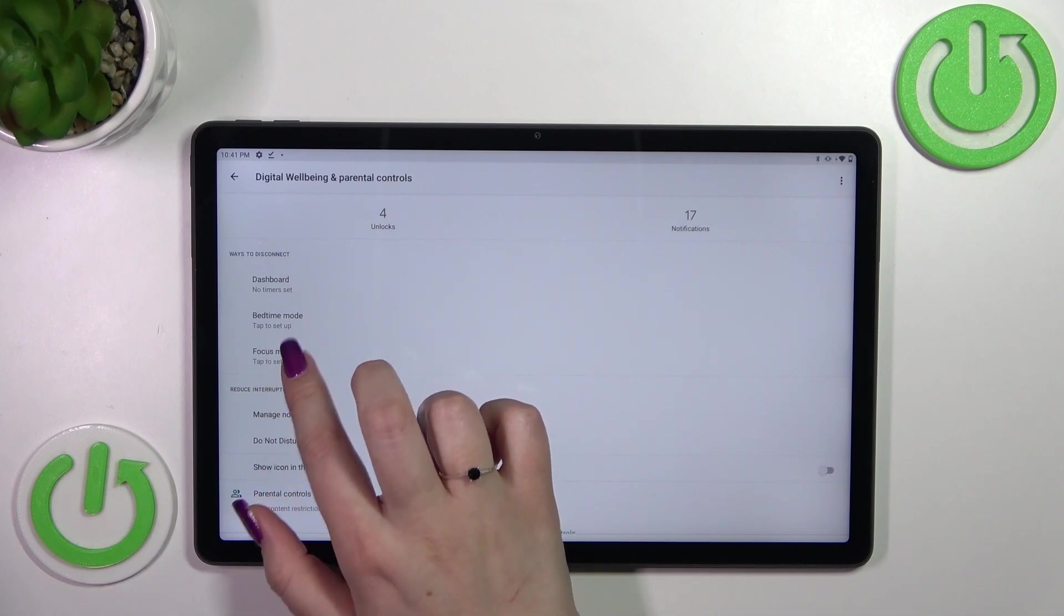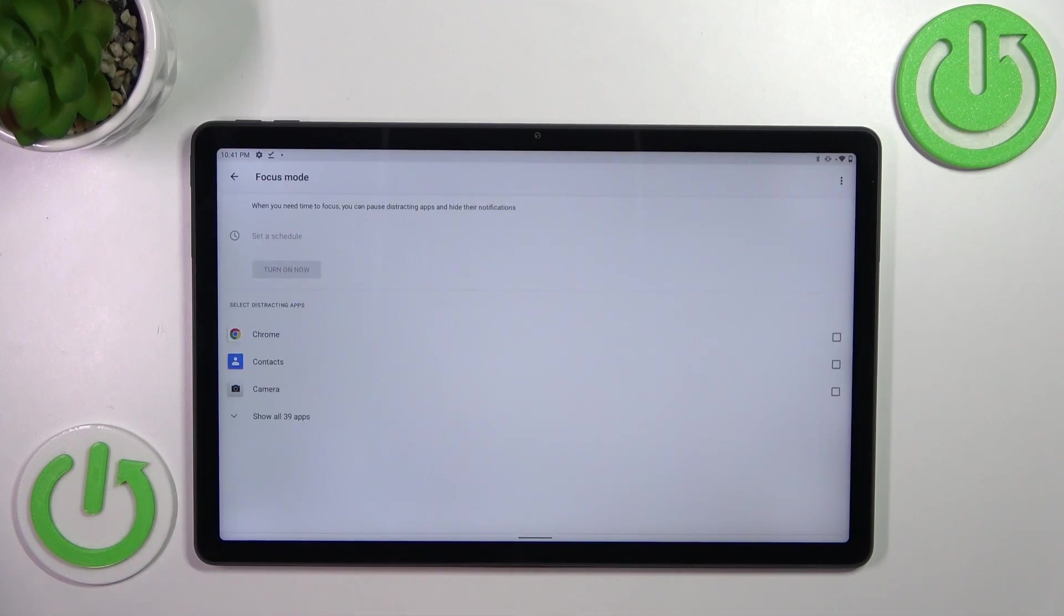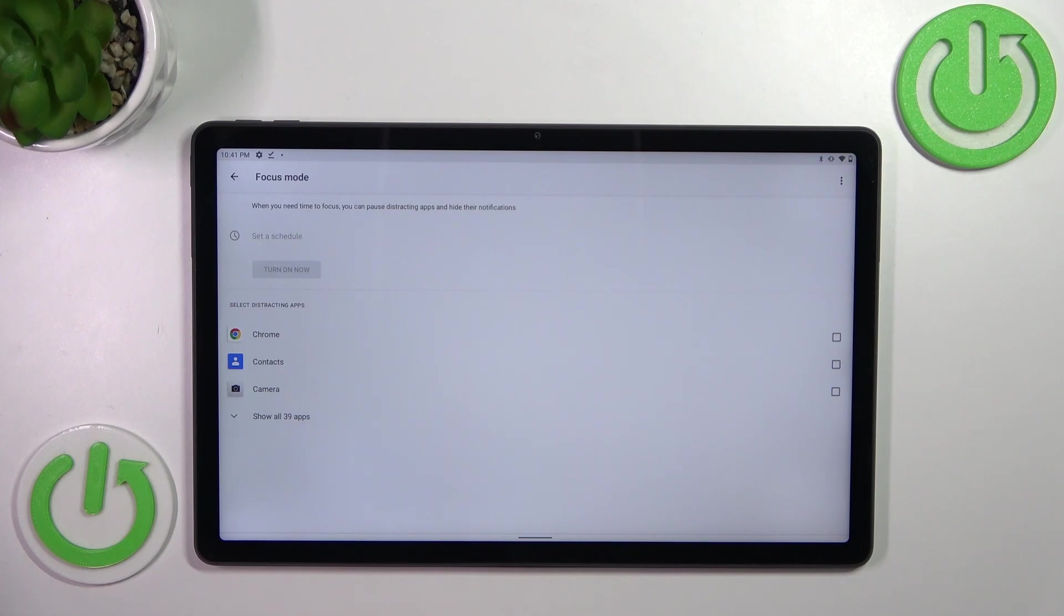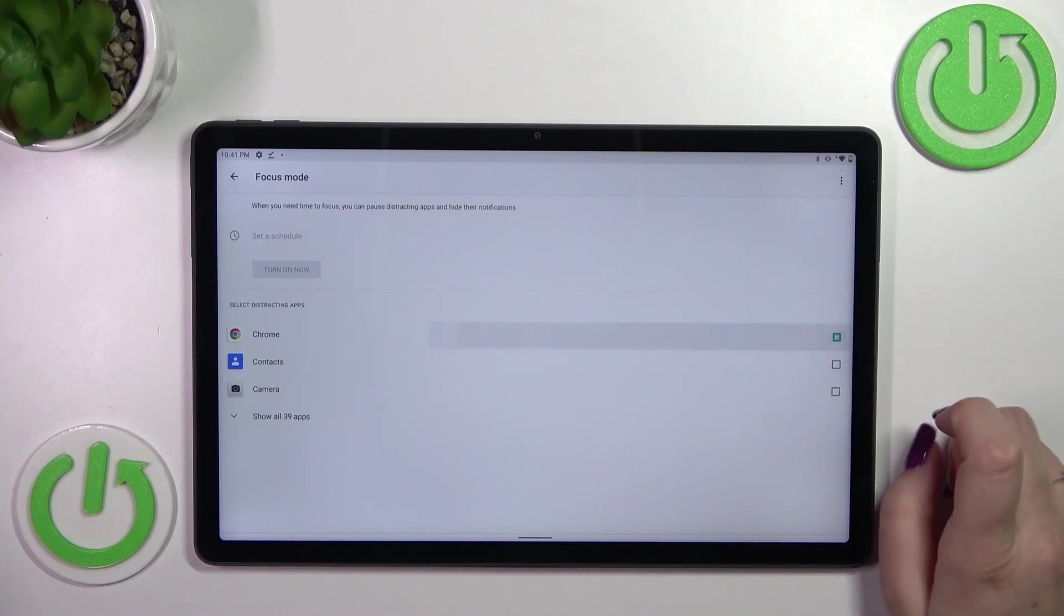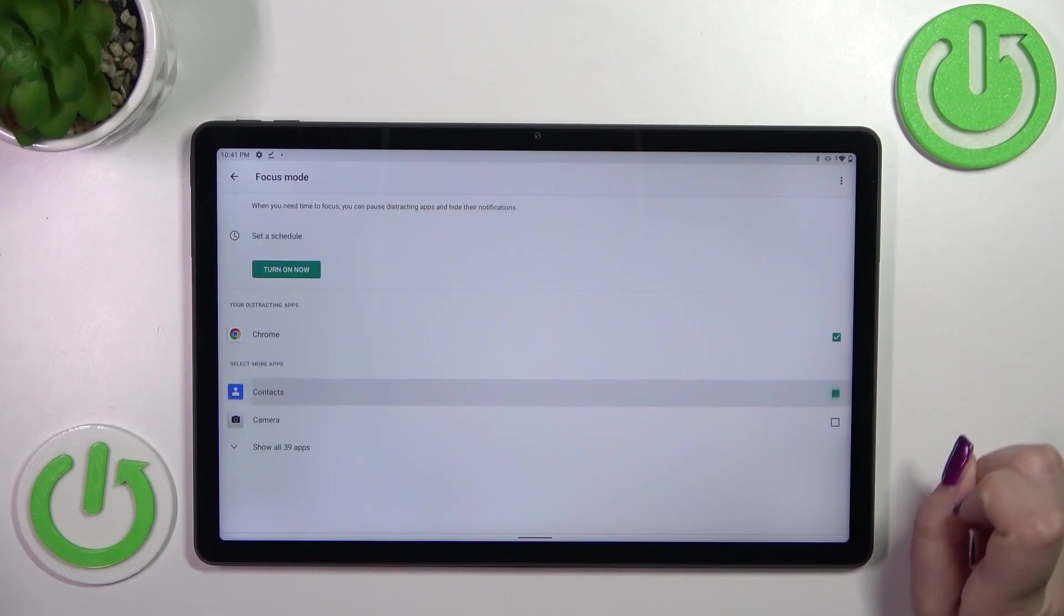We've got, for example, the Bedtime Mode or the Focus Mode. Let me show you how it works. In the Focus Mode, we have to select some distracting apps, so the apps from which you're receiving most notifications. Let's pretend that in my case it is Chrome and Contacts.